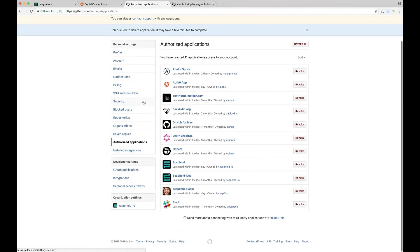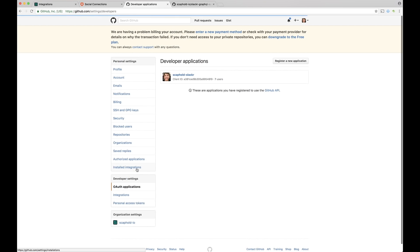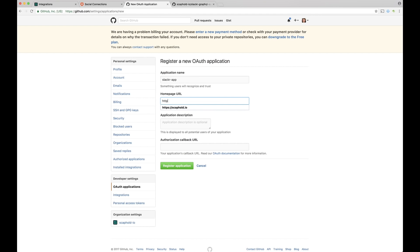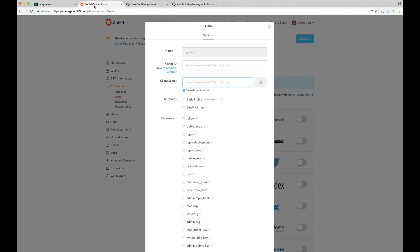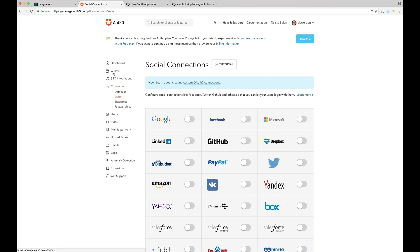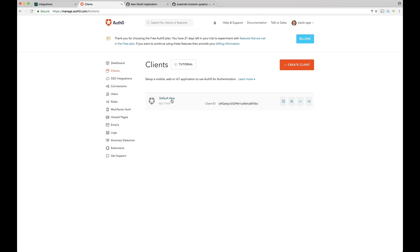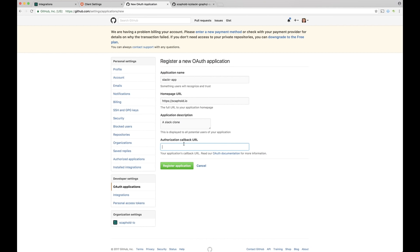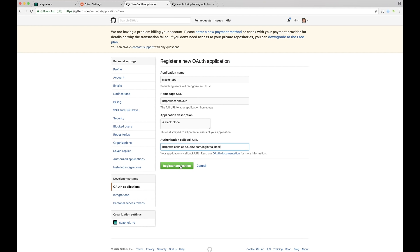So we're going to go to GitHub. We're going to go to the apps page. We're going to go to OAuth applications. And we're going to register a new app. We're going to call it the Slacker app. We'll give a URL. We're going to give a little description. And we're going to have to give this authorization callback URL. So this URL, if you go back to Auth0, and you go to clients, default app, and you grab your domain, then the callback is https, that domain, slash login, slash callback. And let's register that application.